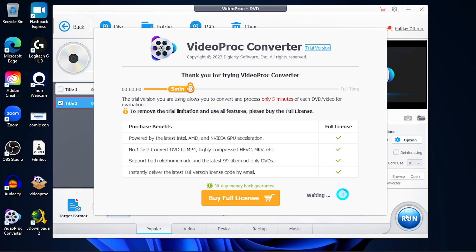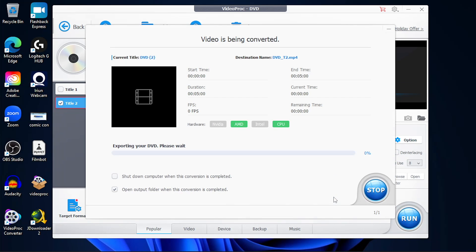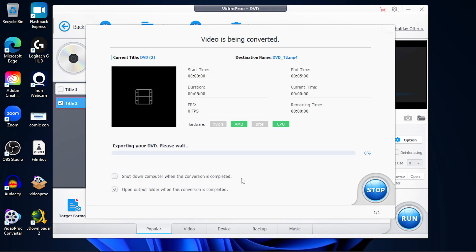Click on run. And if you are using the free version, the free trial version of VideoProc Converter, you do have limitations. You can only rip something that's only five minutes. So if you do want to fully utilize this software, definitely do get a license if you can. But once you click on run and continue, it's going to start ripping that DVD and converting it into an MP4 format.